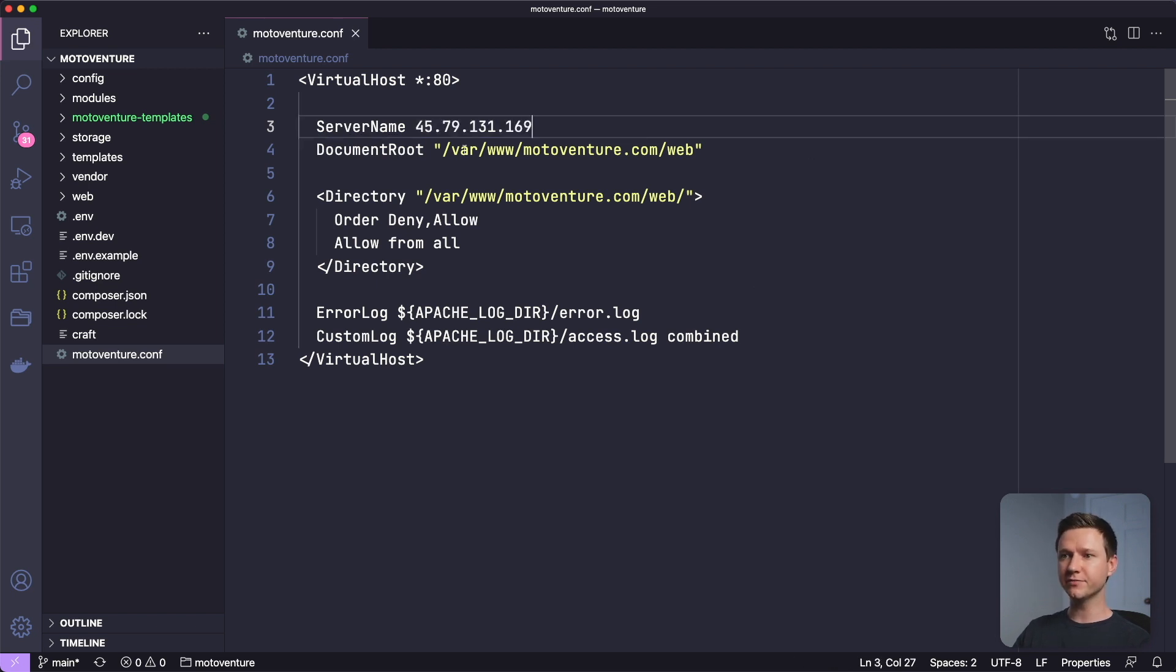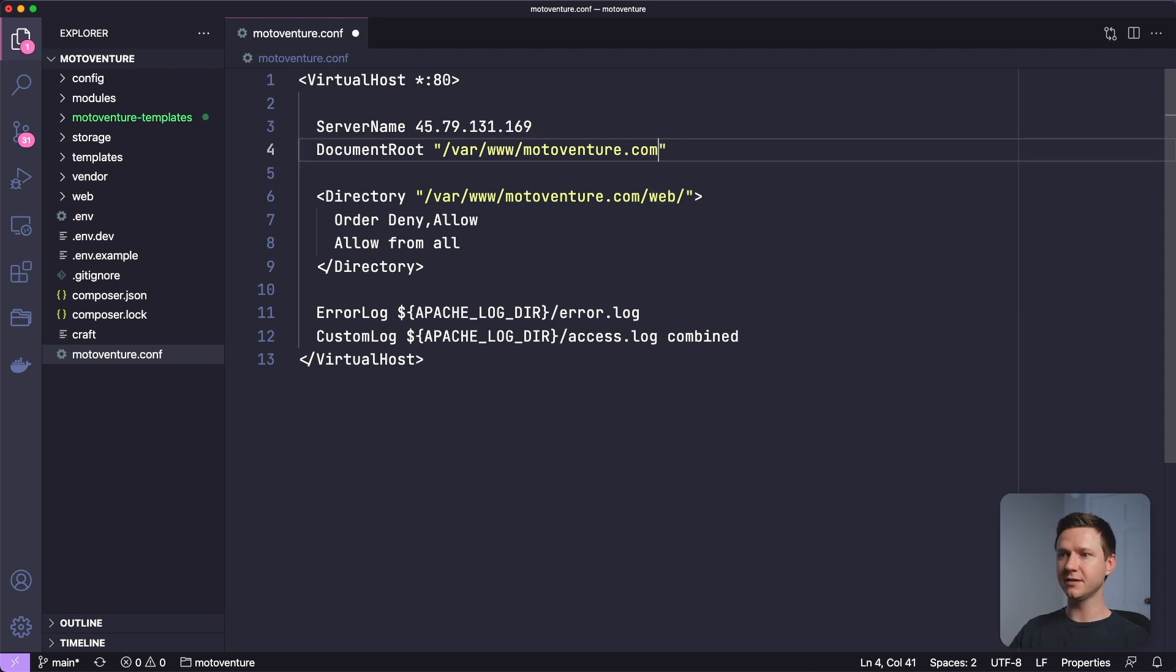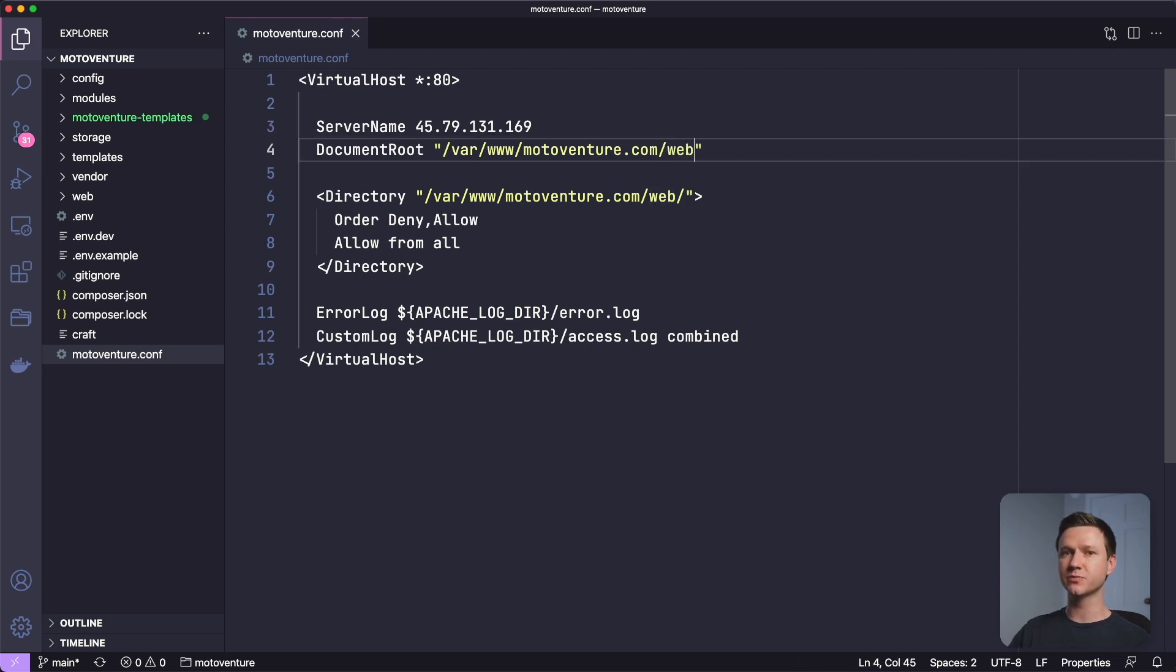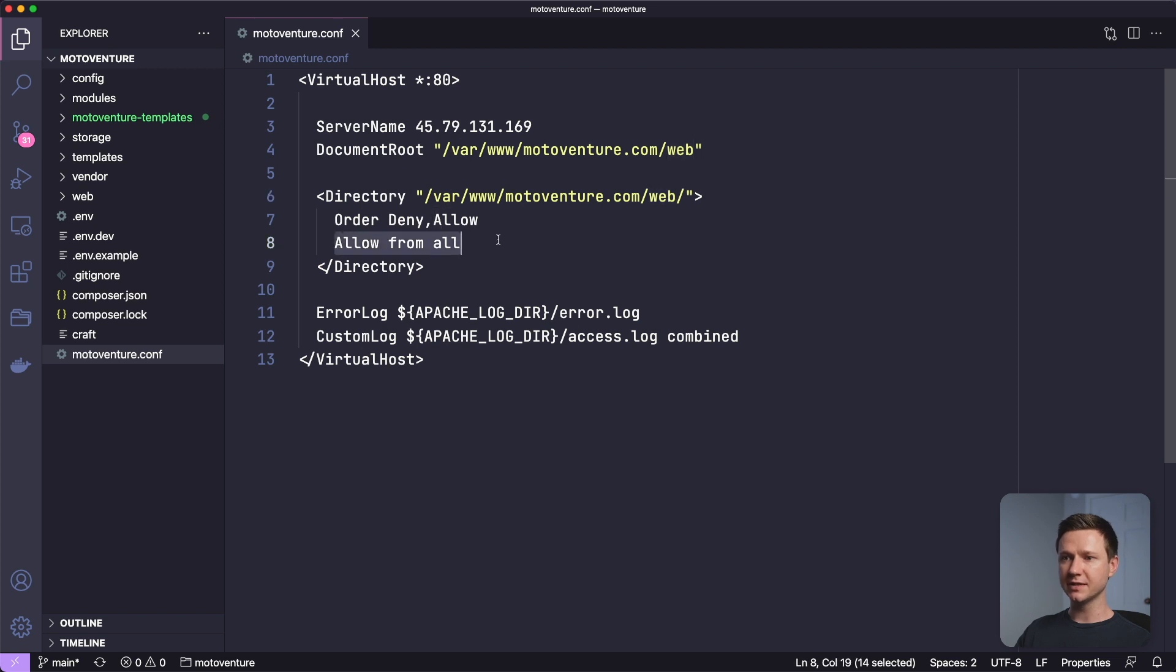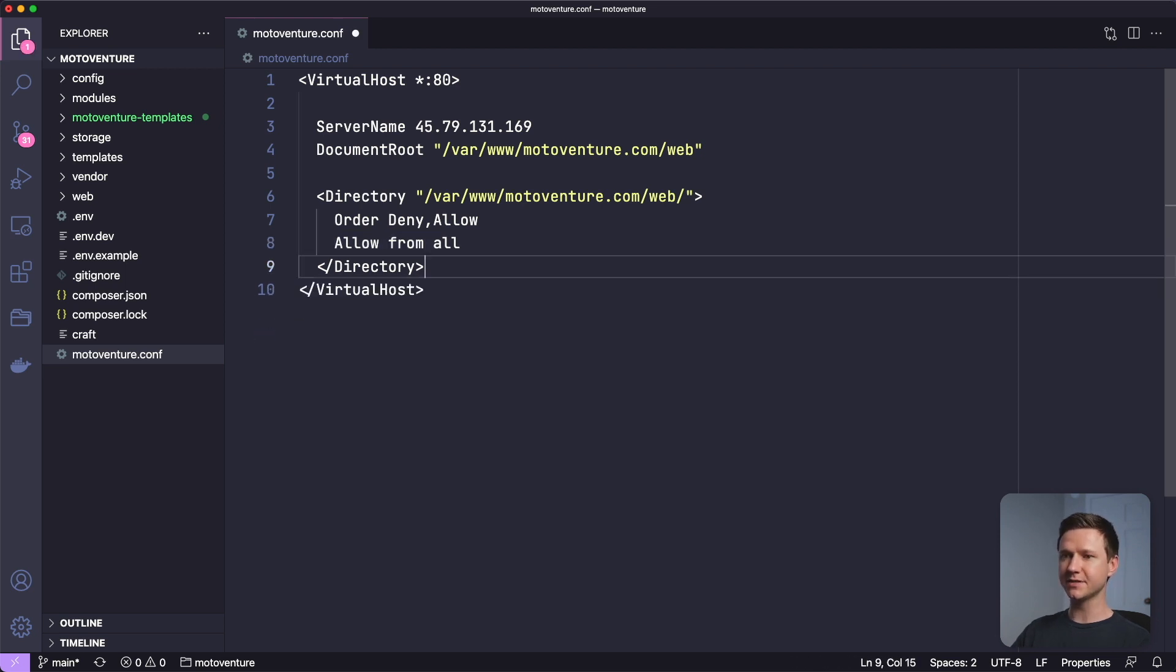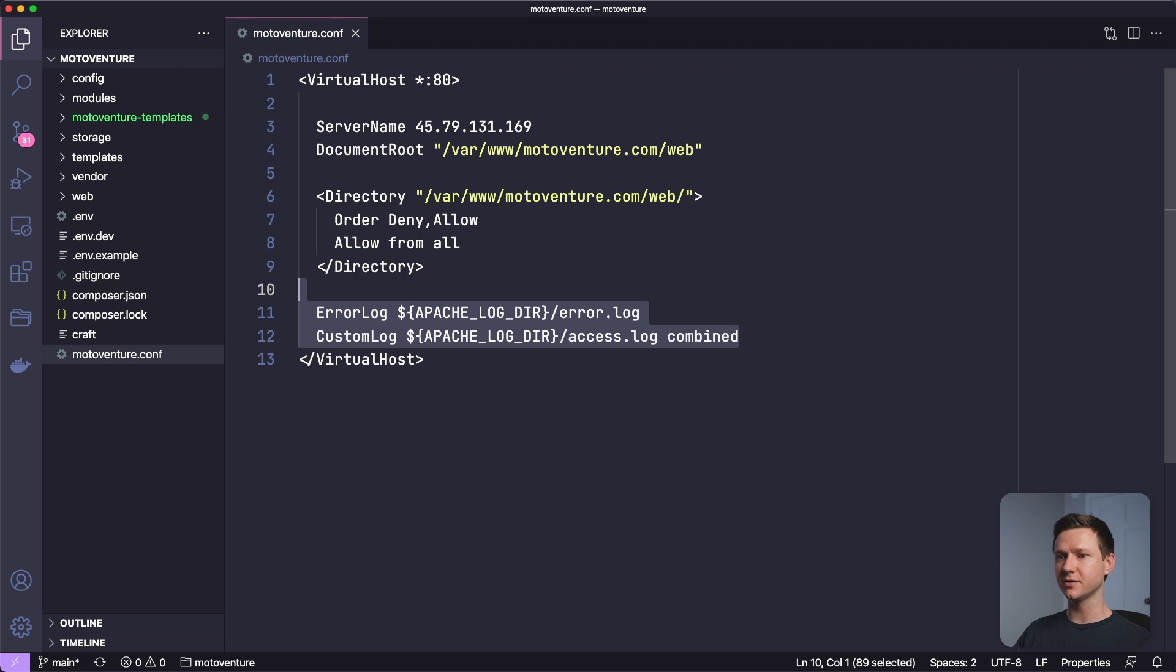The document root will be the web directory within the CraftCMS website, not just the motoventure.com folder. We need to get into the web directory because that's where all the public files live for the craft site. And the same thing here, we create directory with a path to that web folder. And then we want to allow from all. This is important so that it can all be accessed by people on the internet. And these are just some error log configurations. You don't need these, but these are helpful in debugging. So I'm going to leave them in there.